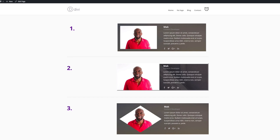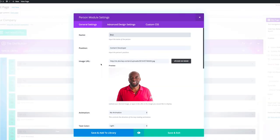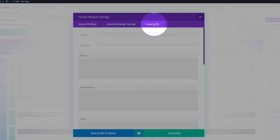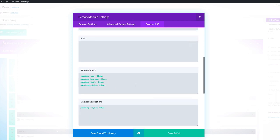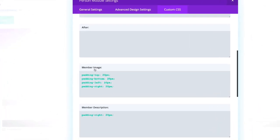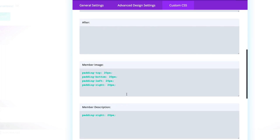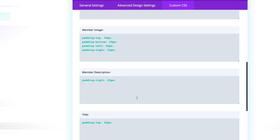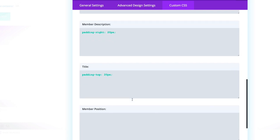So if I go back in here, I'll show you where the padding goes. What you need to do is go into the custom CSS. On the member image, you want to add padding top, bottom, left and right. And then also on the member description, you want to add padding right 20 pixels and also padding top 20 pixels.